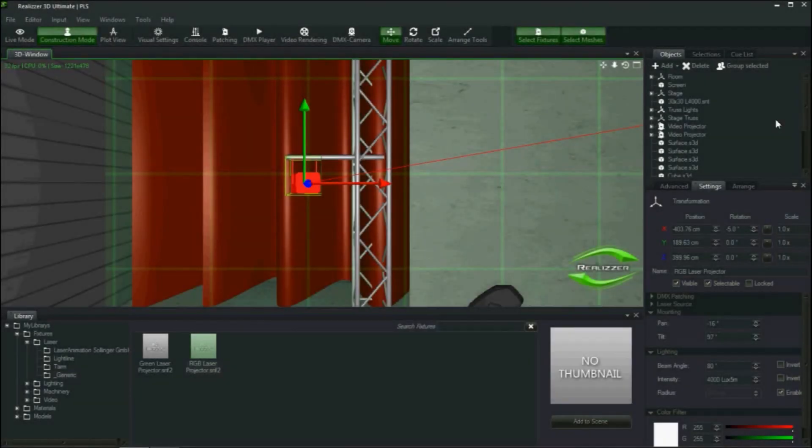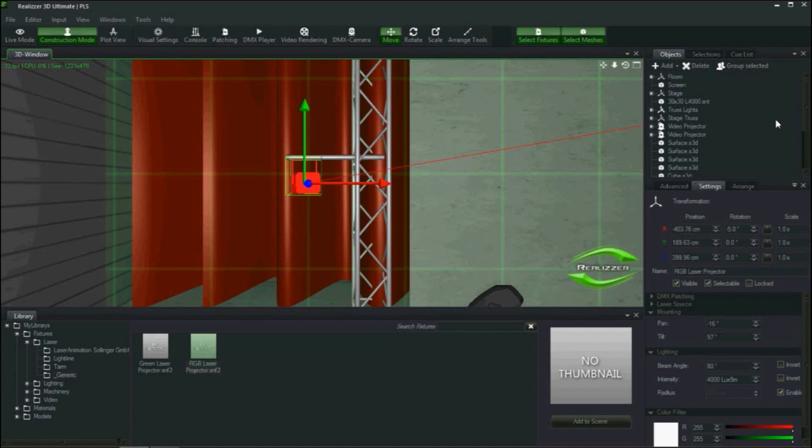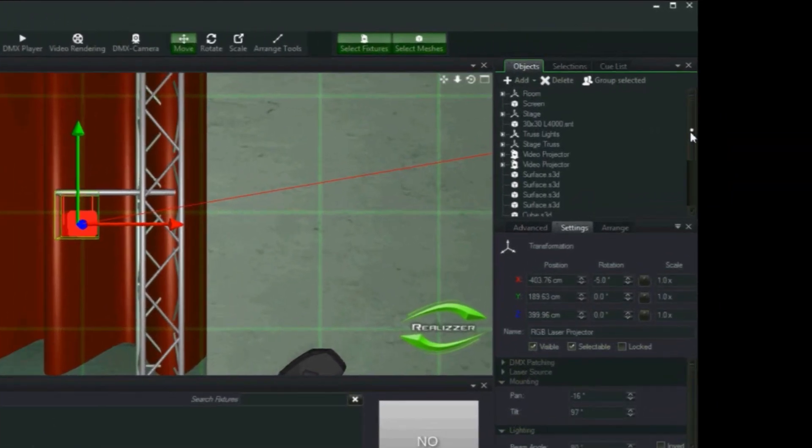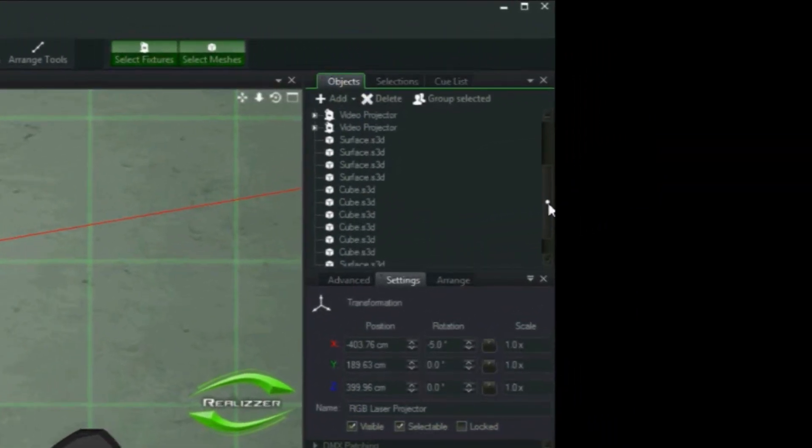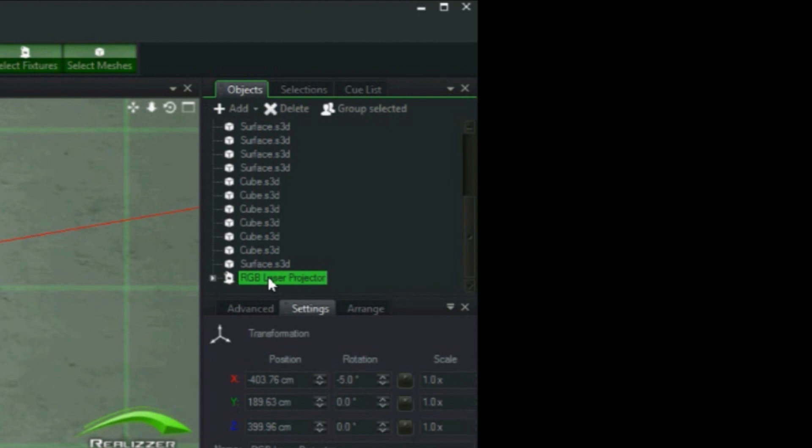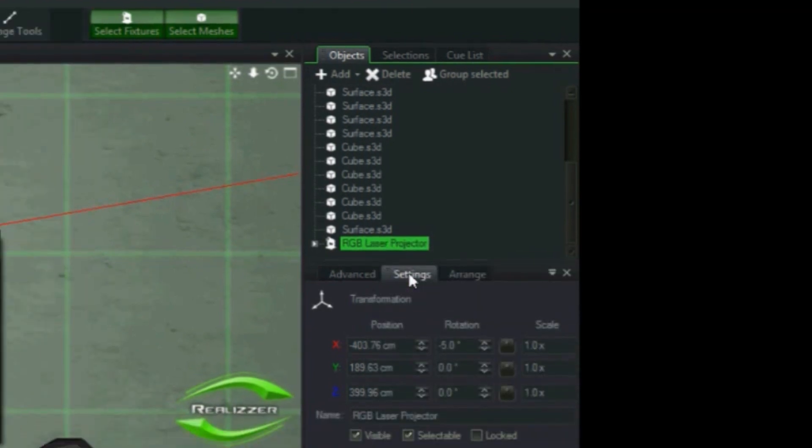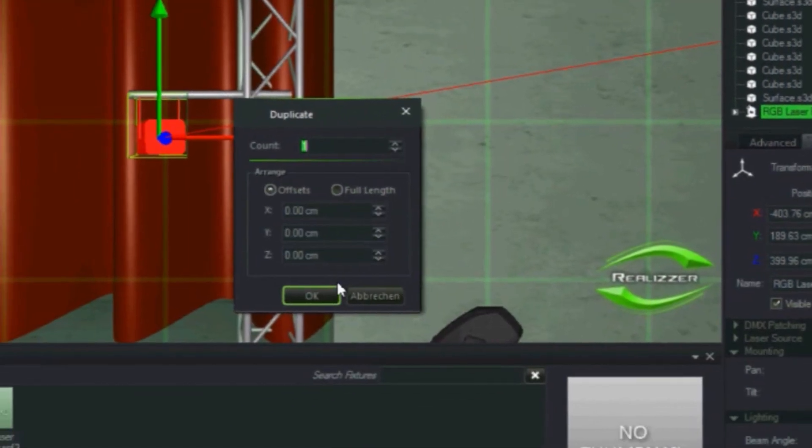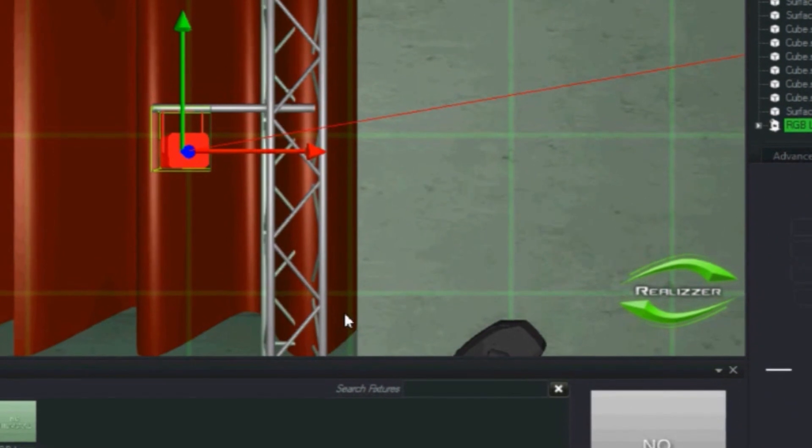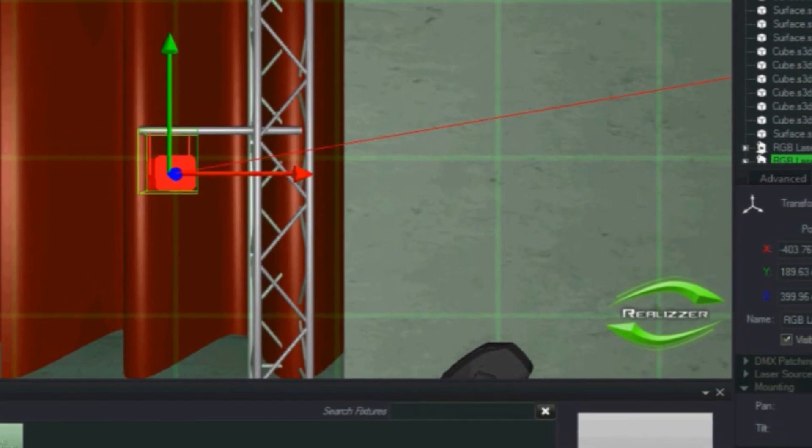Now that we have the projector set up we need to duplicate it. For this particular setup I want to mirror the right side from the left. Rather than having to re-import from the library I will duplicate the existing projector and move it into place on the stage left crossbar. Select the projector in the objects tab and choose duplicate with the right mouse click. I only need to do one so I will hit OK.